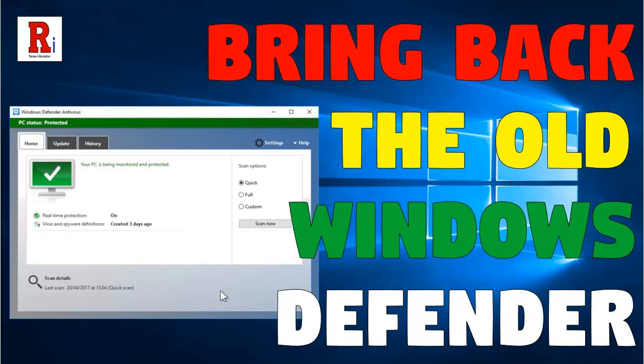Hello there and welcome to my channel Review Information. Today I will show you how to get the old Windows Defender in Windows 10 back. Let's have a look how to do this.